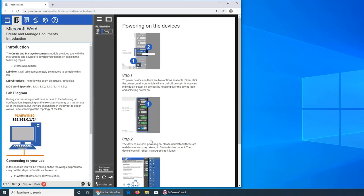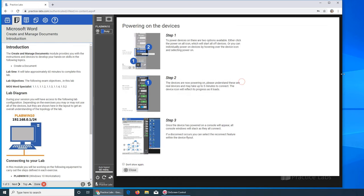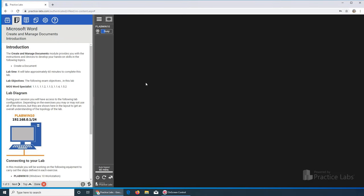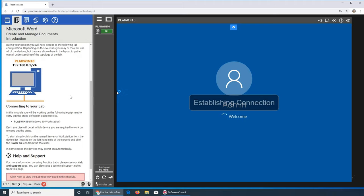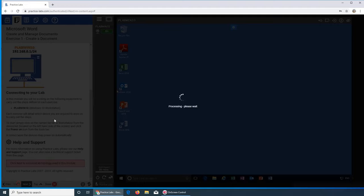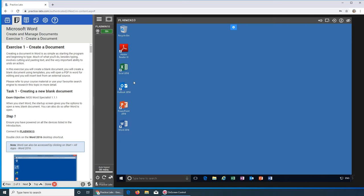This machine is powering on — looks like it's going to be Windows 10. Let's close it out while waiting. Okay, let's go. Creating a document will be extremely easy. I was hoping it's Office 365 but it looks like it's Office 2016.